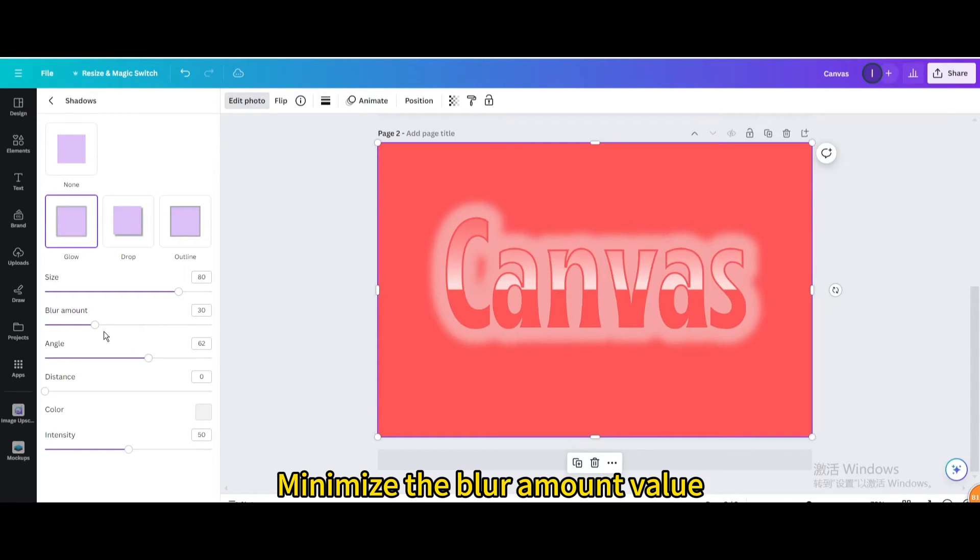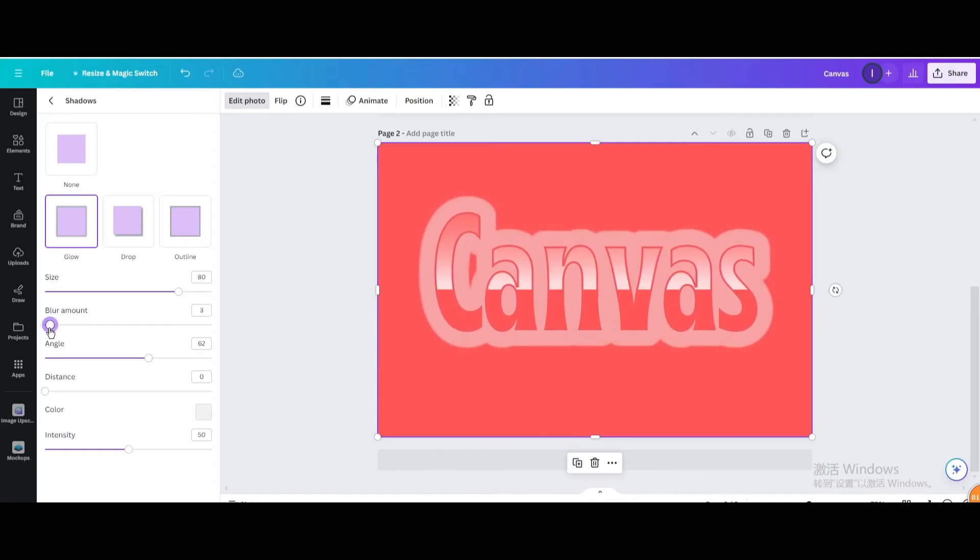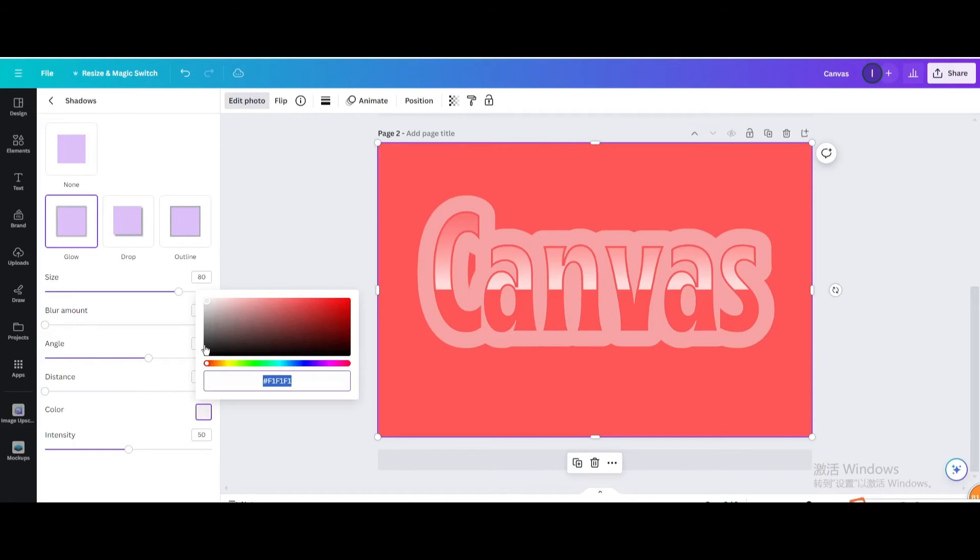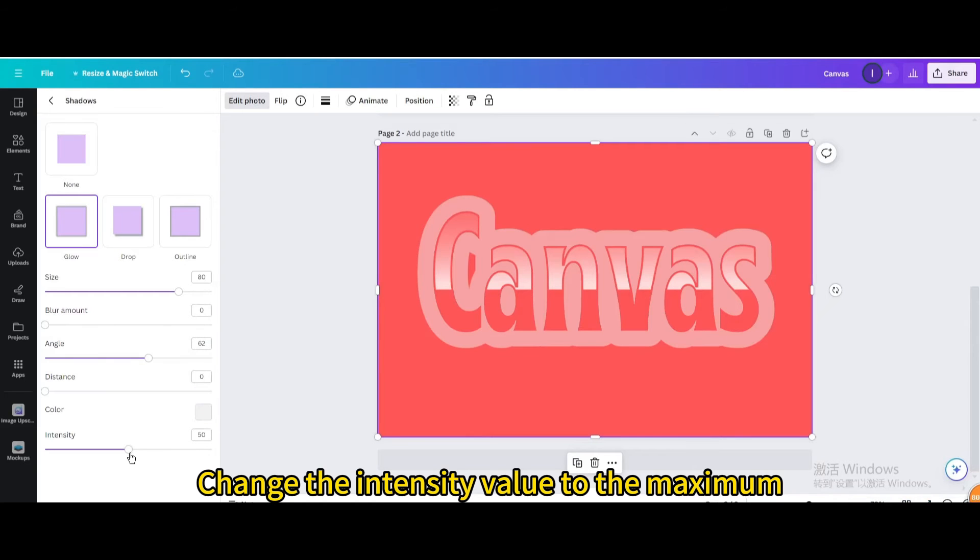Minimize the blur amount value. Change the intensity value to the maximum.